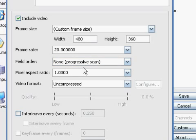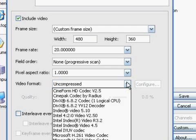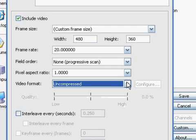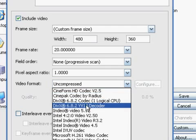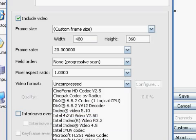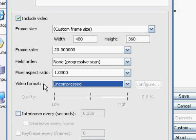The video format is uncompressed. There's a lot of different ones you can choose. I just prefer uncompressed.